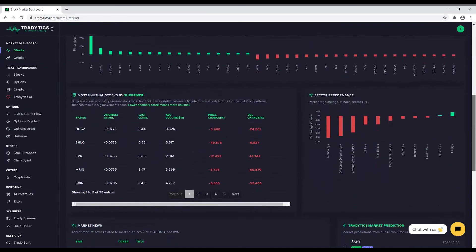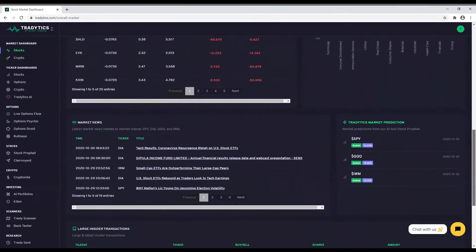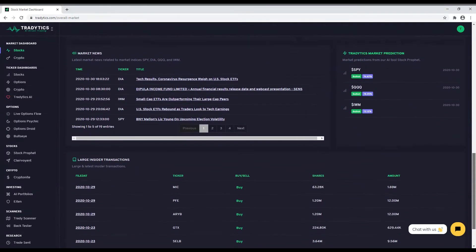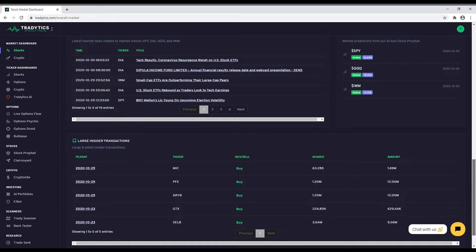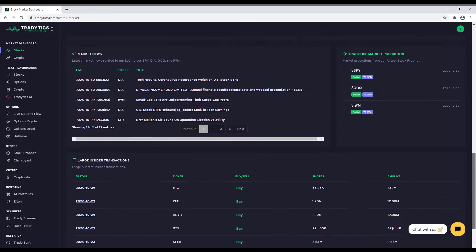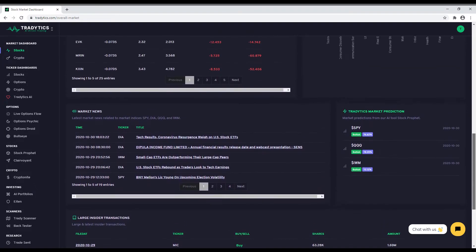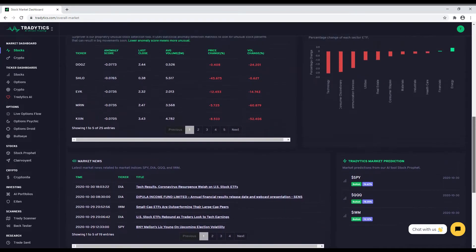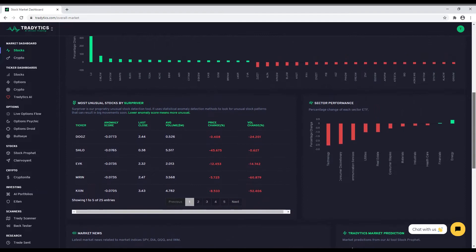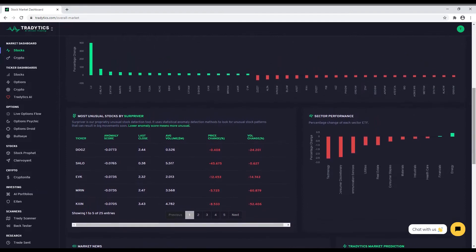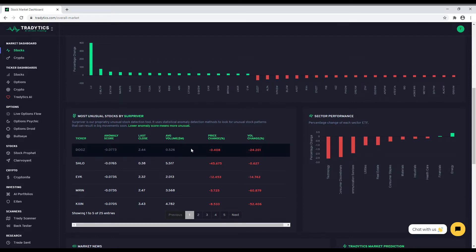Apart from these, our market dashboard contains two premium tools that are freely available to everyone. First, Surprivor is a tool that uses machine learning and anomaly detection to find unusual stock patterns that can result in big movements soon. These stocks are posted every day after market close and are great candidates for your watch lists.